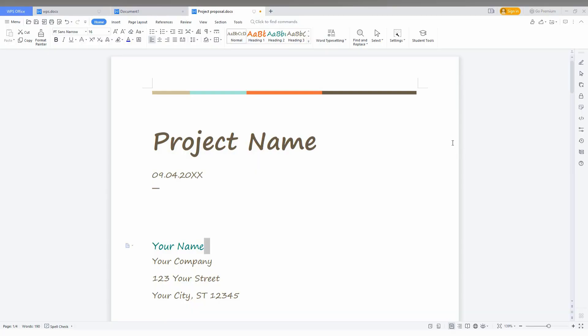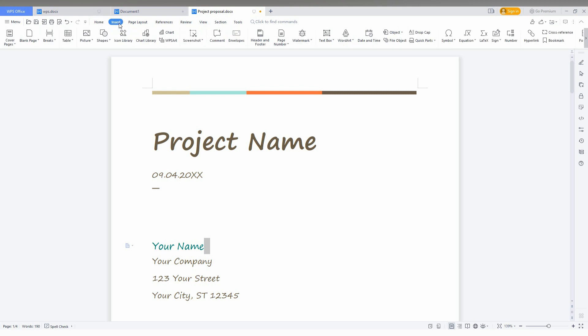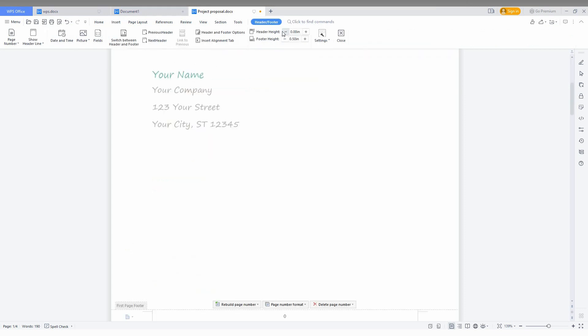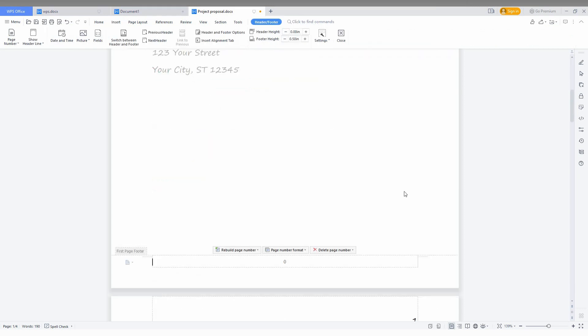To insert page numbers in WPS Office Writer, just go to the Insert option here, then click on page number. You can see everything here - tables, pictures, shapes, and a lot more. But here you can see the page number option. Just click on this.